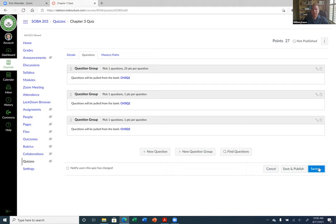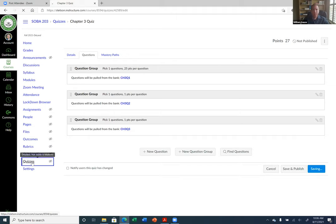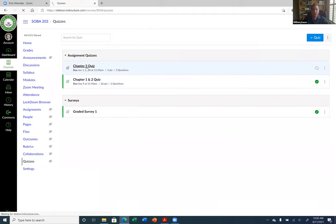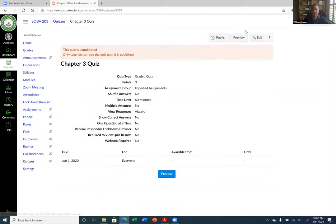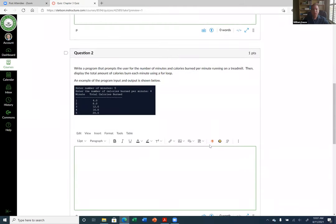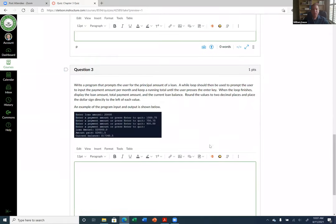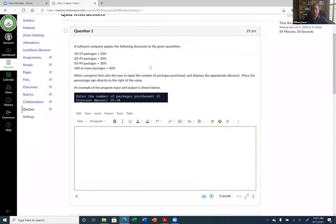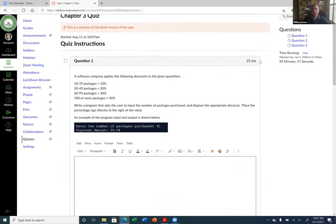Don't forget to save it. There seem to be some performance issues today — it's taking a long time. Going back into quizzes, it still shows three points, it didn't save, but let's go to the preview to make sure the questions are there. And here they are. I do have to adjust some settings like the points, but otherwise all the questions are here. It did update to 25 points — I'm not sure why it showed three points on the front page.